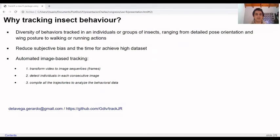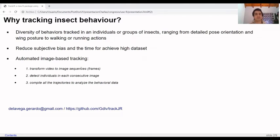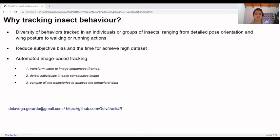It was developed at the Chemical Ecology Lab in Uruguay with the help of Federico Triñanes and Andres Gonzalez. Researchers in the entomology field need to understand many insect behaviors ranging from detailed pose orientation to location in an experimental arena. The main reason to track or record insect behavior is to reduce subject bias time and achieve high quantity of data sets.